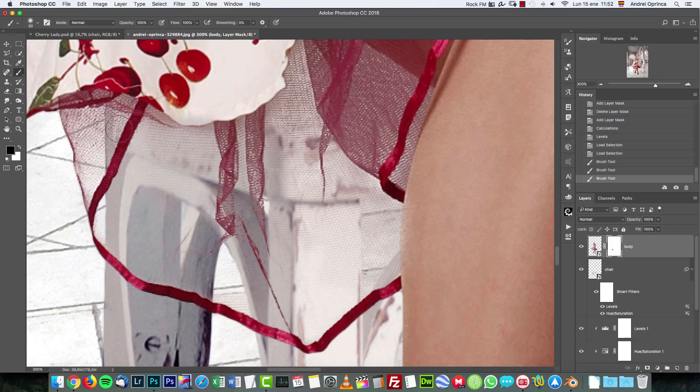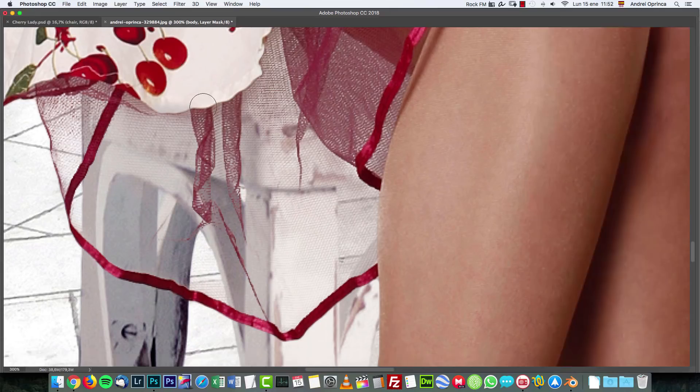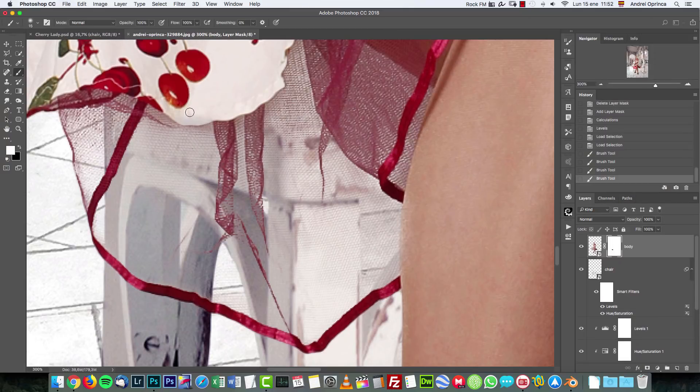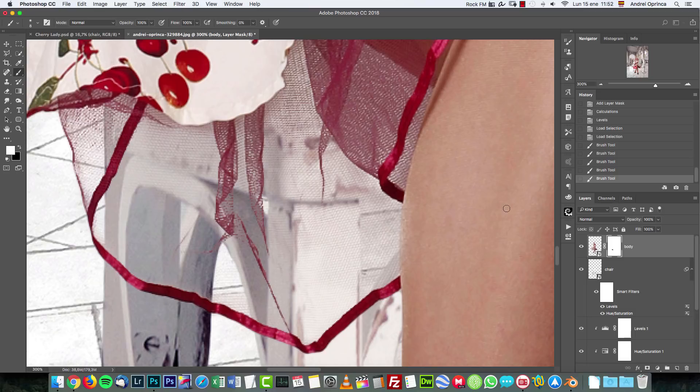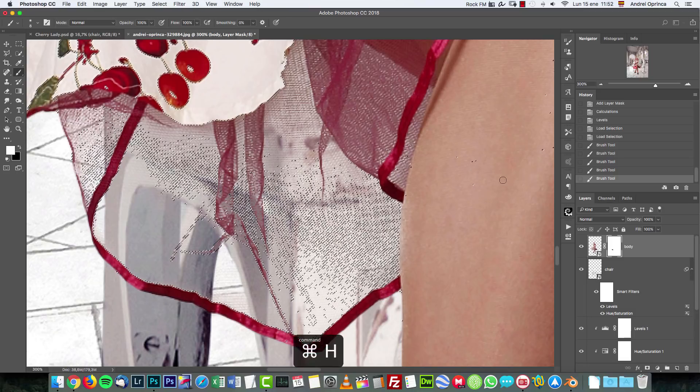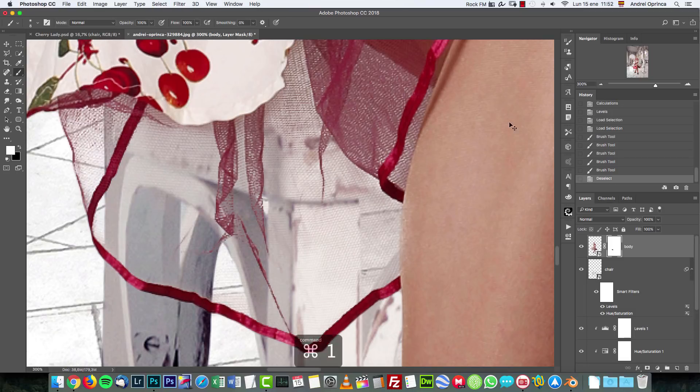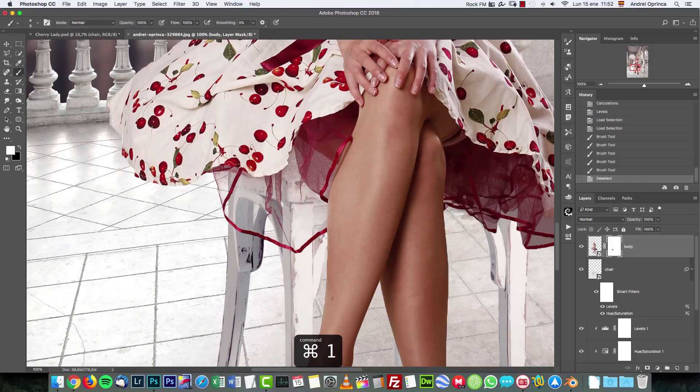Okay I'm gonna leave it like that and I'm gonna switch back to white because I painted this area here which is not what I want. Okay I'm gonna press ctrl command H again and then ctrl command D to deselect and you can see how it looks like.